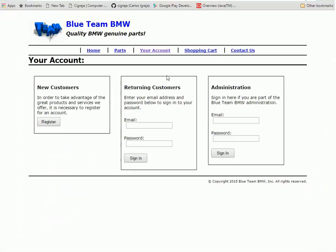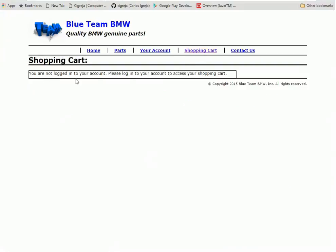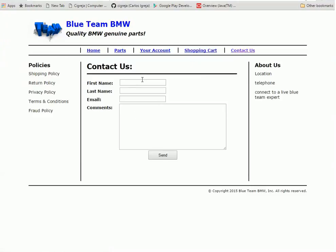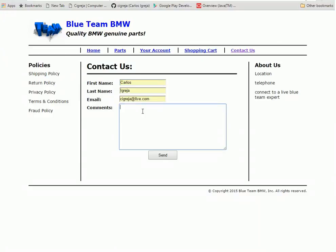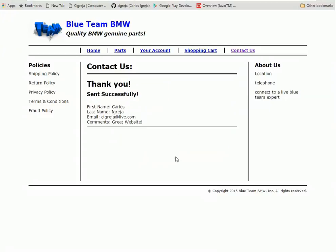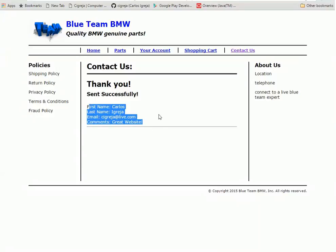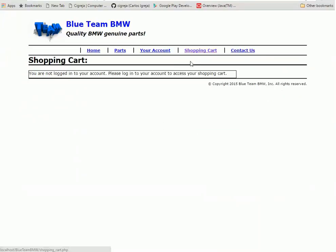We have to be logged in to buy things. Let's go over to account. Looks like we can make an account here for a new customer. We have a shopping cart here. It says you're not logged in to your account. Please log in to your account to access your shopping cart. And there's a contact. Basically just going to send some data over and send some data back. Thank you, sent successfully, and whatever information you gave. That's all that does.